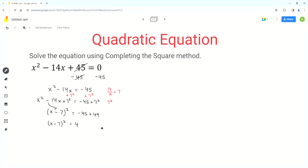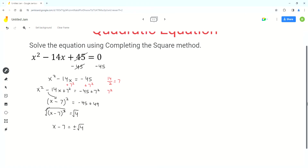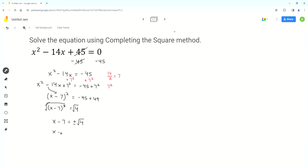Now we have completed the square. We have to solve for the variable x, so the first step is to apply the square root to both sides. The square and square root on the left side cancel each other out, so we get x minus 7 equals plus or minus the square root of 4. Whenever we apply a square root, the side with just the number gets the plus and minus sign. The square root of 4 is 2, so x minus 7 equals plus or minus 2.